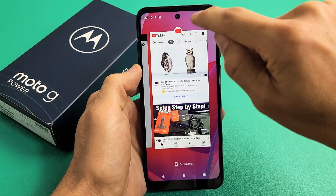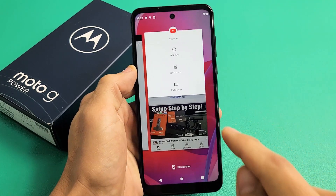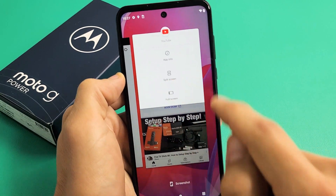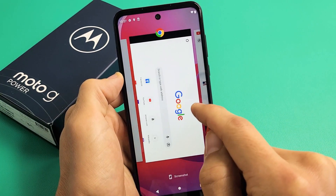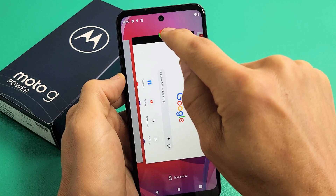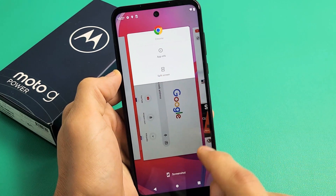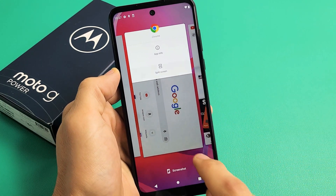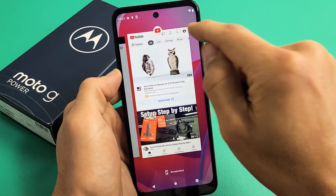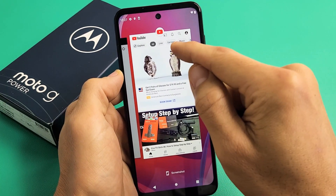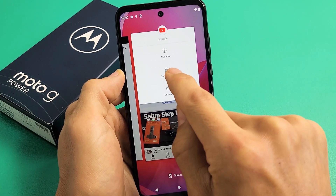If you see the YouTube icon up there, press and hold that and it says split screen. So everything in the recents menu you can do a split screen. For example, here's the Chrome browser — I can press and hold and tap on split screen. For this example, we're going to make one of the screens YouTube, so I'm going to press and hold that and tap on split screen.